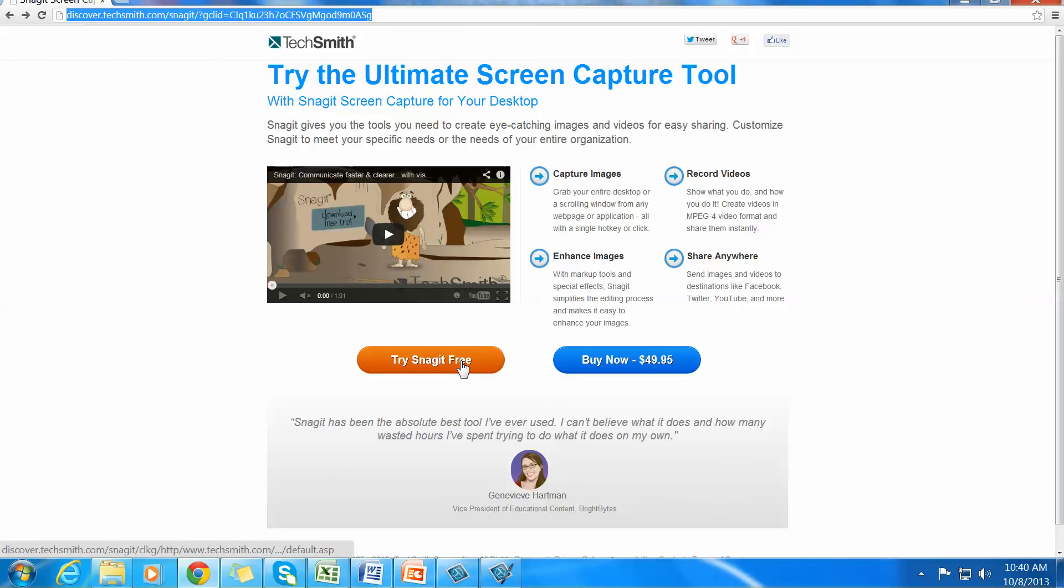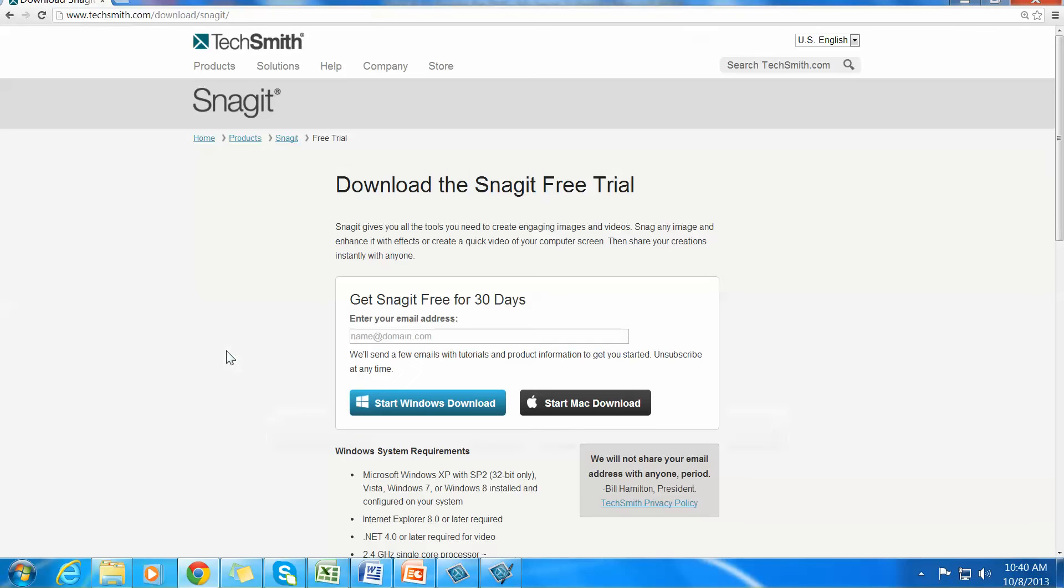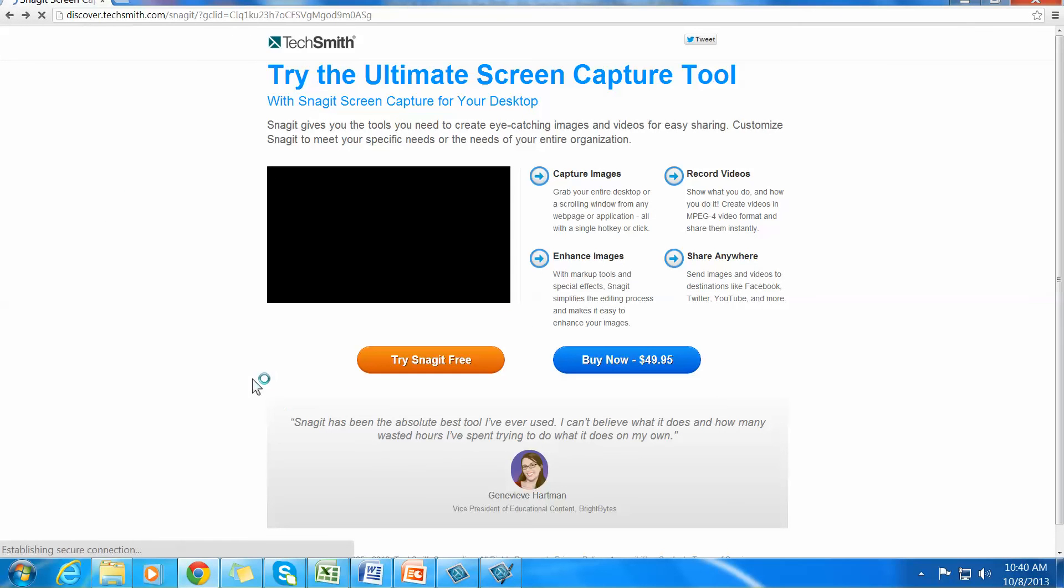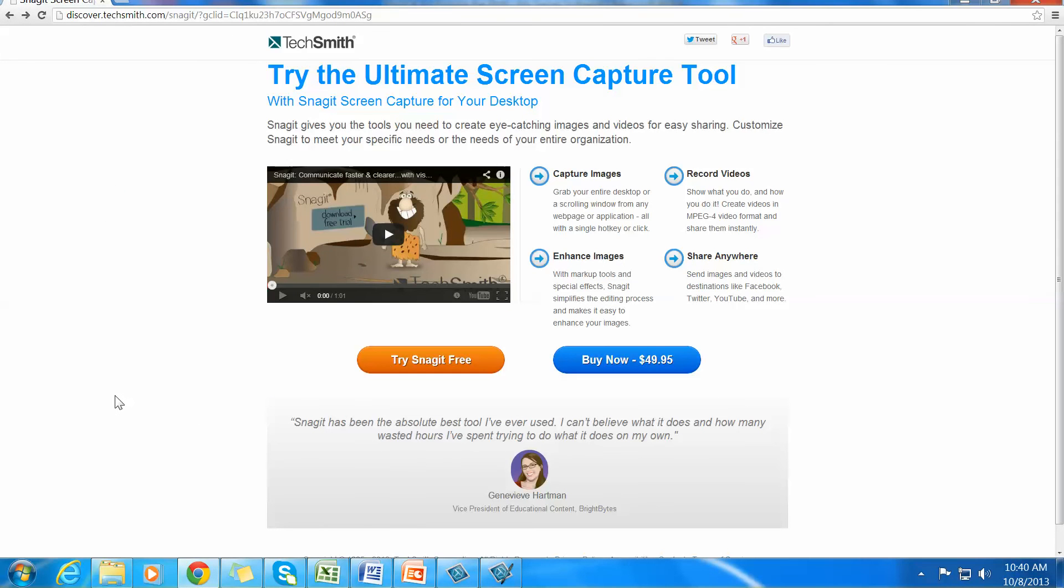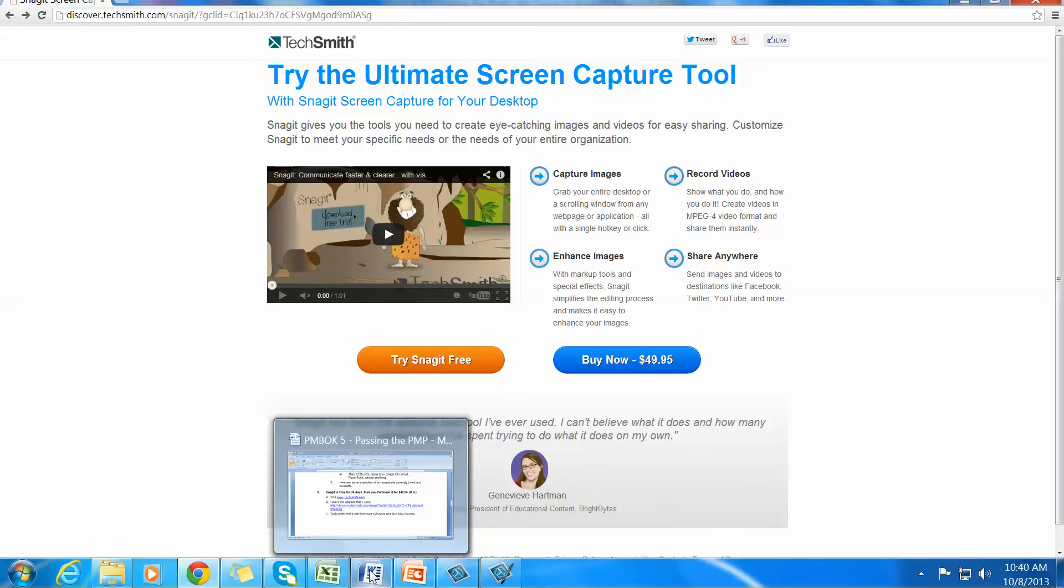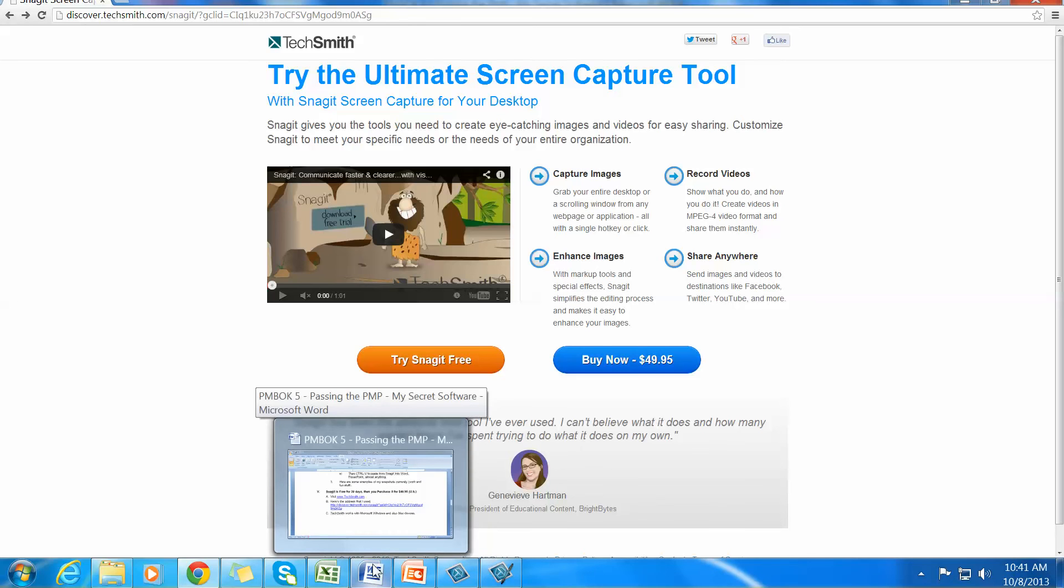You can try it for free or buy it over here. When you try it for free, you'll see that you have a Windows download and a Mac download. So once again, that's just taking a look at Snagit. Great software. Use it free for 30 days. If you don't want it, you don't have to buy it. I just think it's worth every single penny.